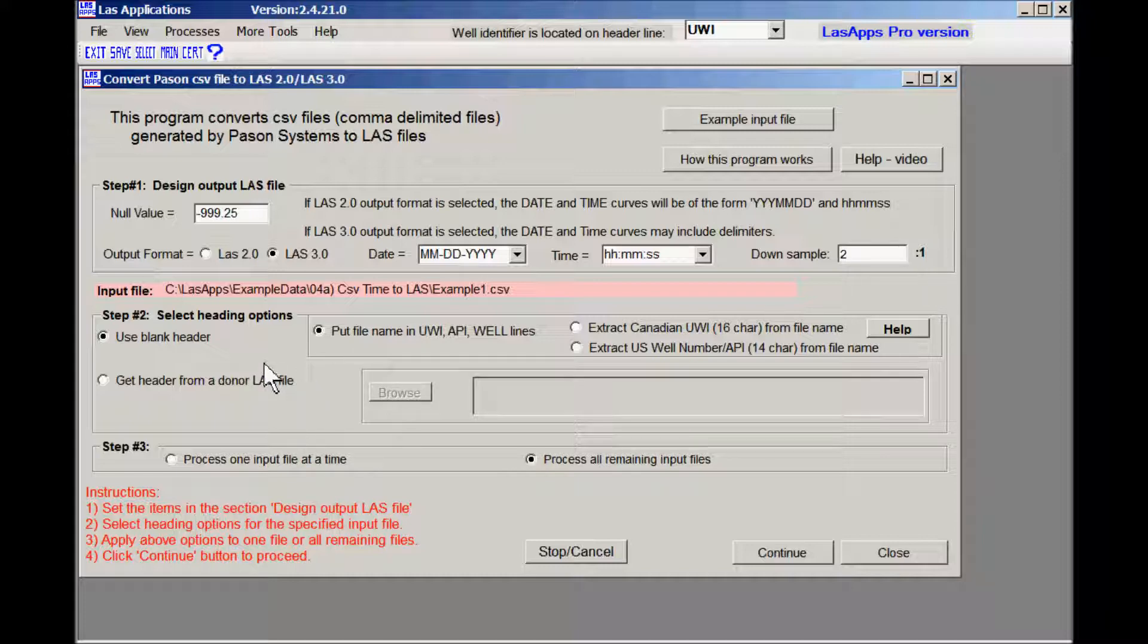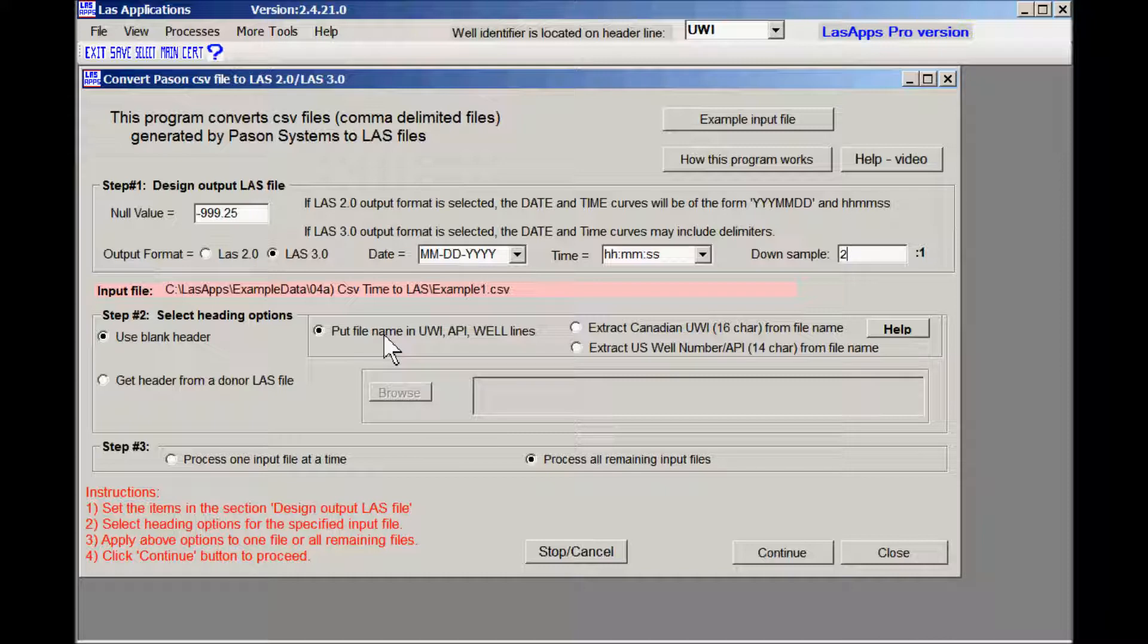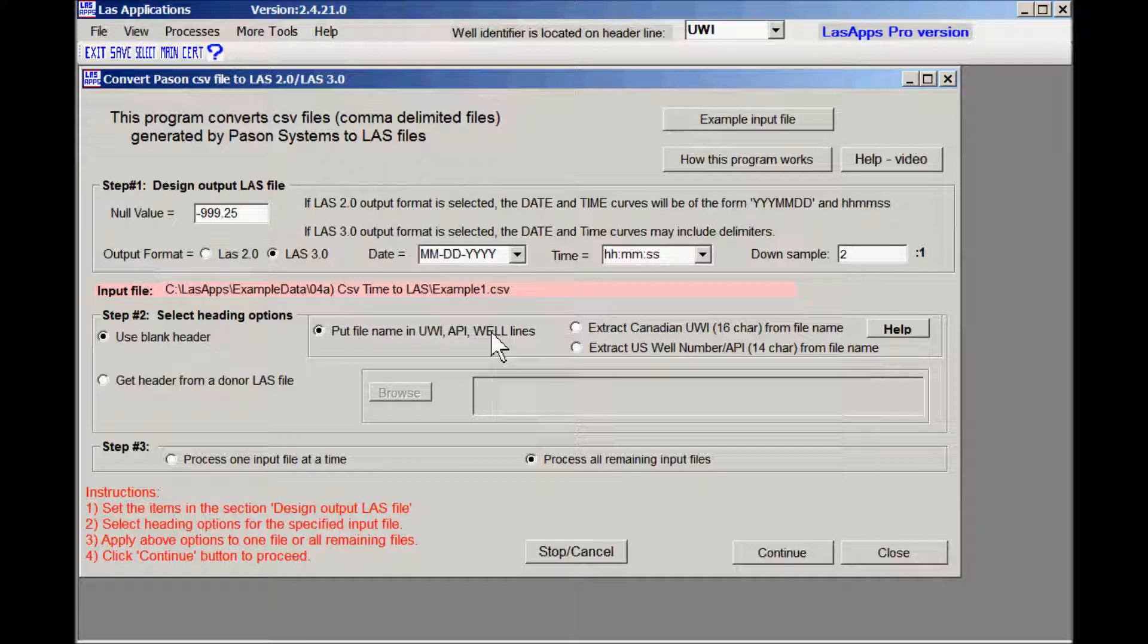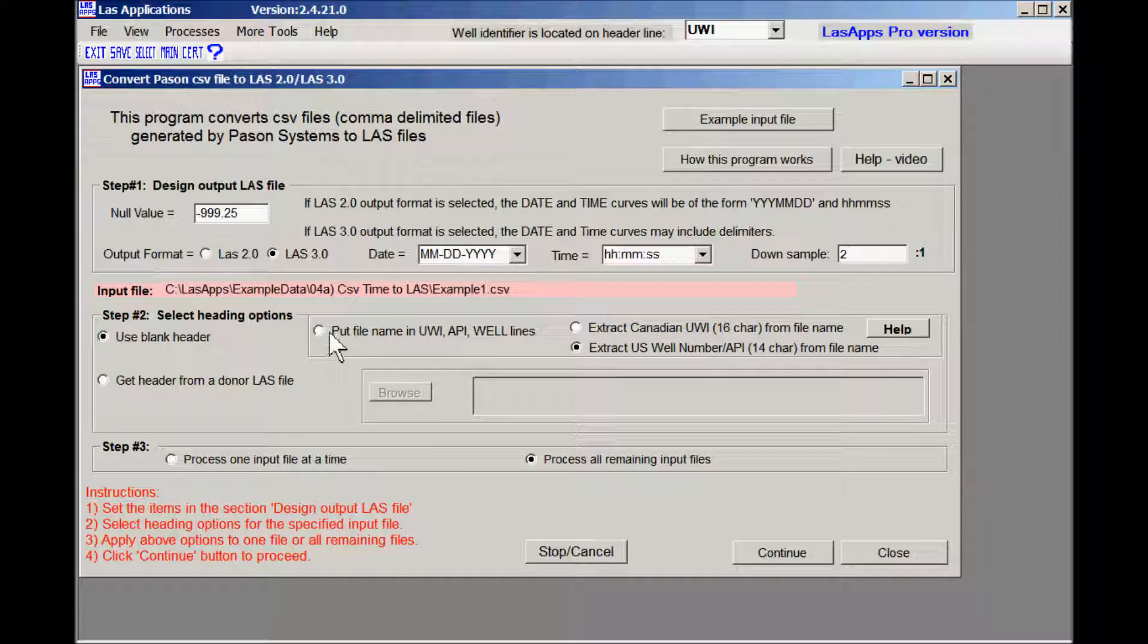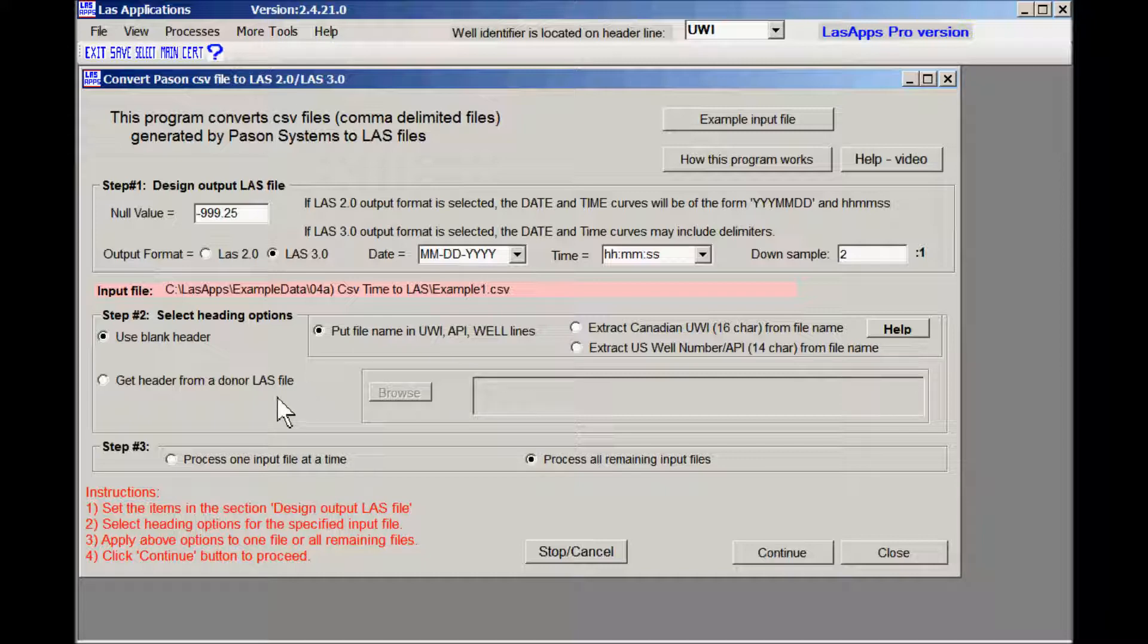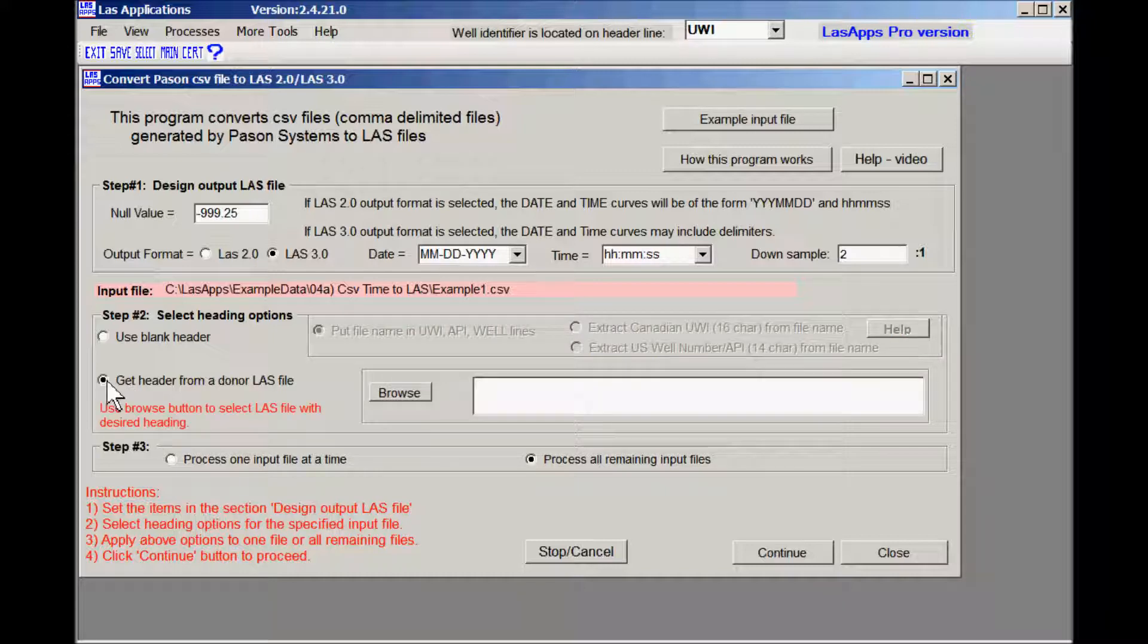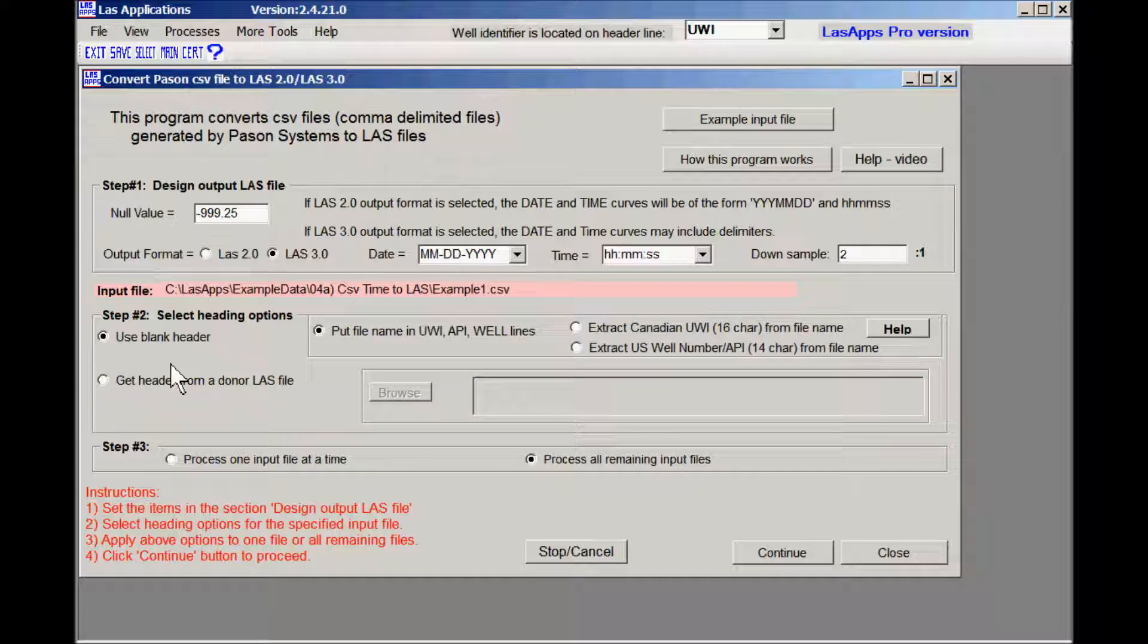The header, because I don't have any information on these three input files, I'm going to pick a blank header and then the file name will be entered into the UWI API and well lines. Now if you were lucky enough to have the well API number in the file name then you could actually extract it and put in the right spot. But I don't have that so I'll just put the file name in wherever it belongs. If you were lucky enough to have a donor LAS file with the company name, well name, etc., you could have picked that and then you could have imported that for the specific CSV file that you were working on. I don't have that so I'm going to go back to the blank header.